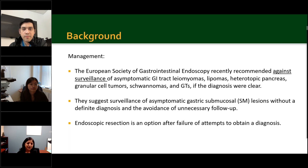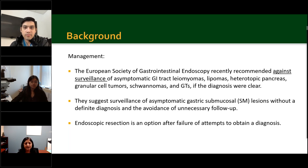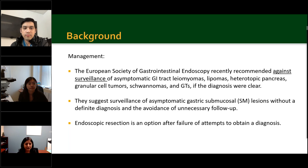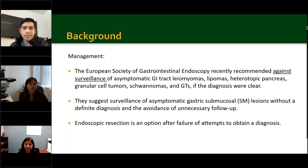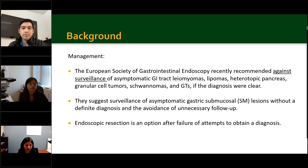Regarding management, the European Society of Gastrointestinal Endoscopy recently recommended against surveillance of asymptomatic gastrointestinal tract leiomyomas, lipomas, heterotopic pancreas, granular cell tumors, schwannomas, or glomus tumors if the diagnosis is clear. However, they suggest surveillance of asymptomatic gastric submucosal lesions without a definitive diagnosis, and endoscopic resection is an option after failure to obtain a diagnosis. In this study, the authors aimed to document the diagnostic yield of EUS FNA with rapid on-site evaluation for gastric glomus tumor and highlight the cytomorphologic and immunohistochemical findings differentiating them from neuroendocrine tumors, leiomyoma, and schwannoma.